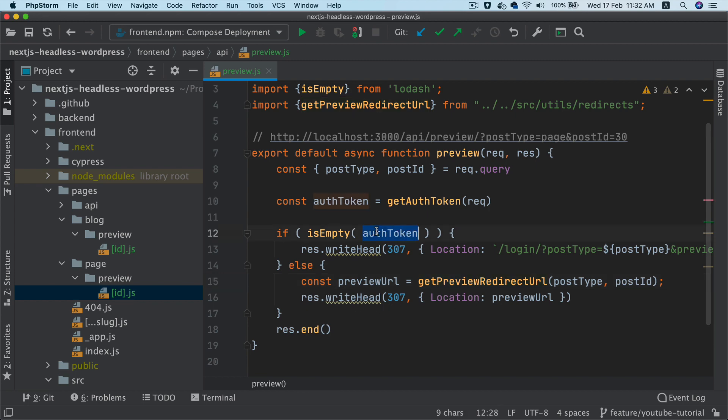So that's what's happening in your get preview redirect URL. So if we have the auth token available, then we'll redirect to those individual preview pages.